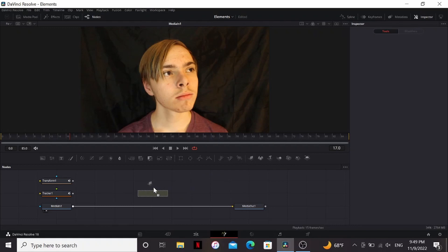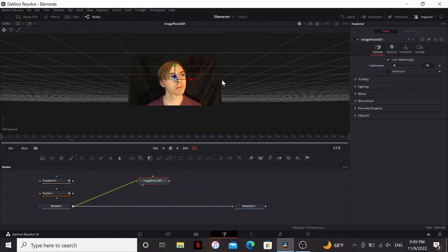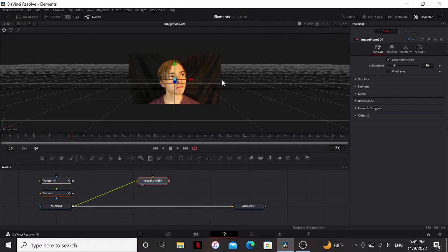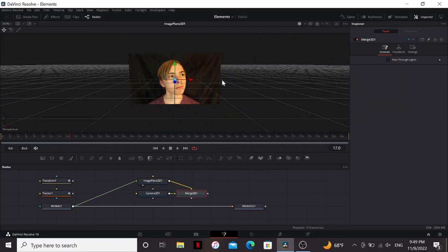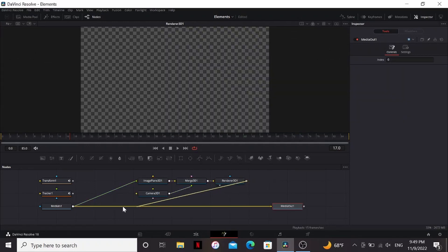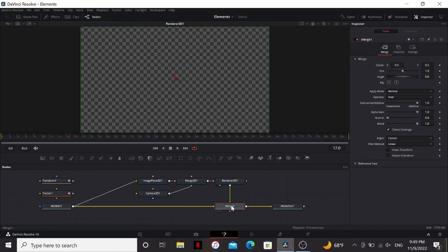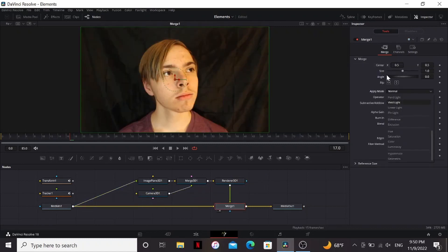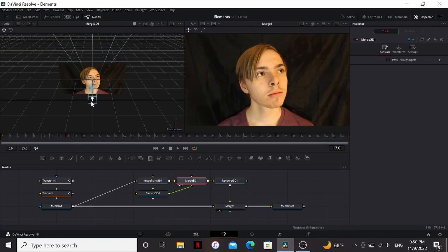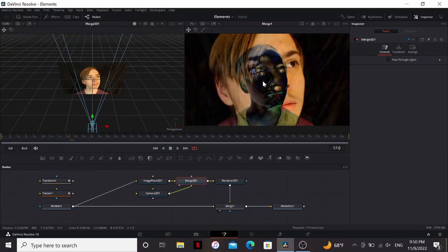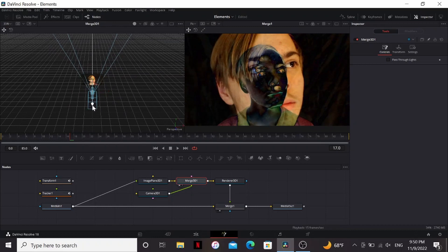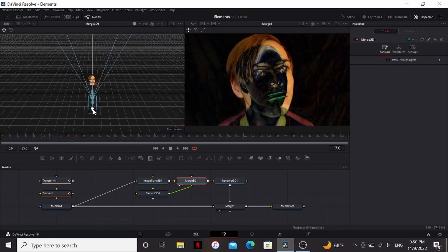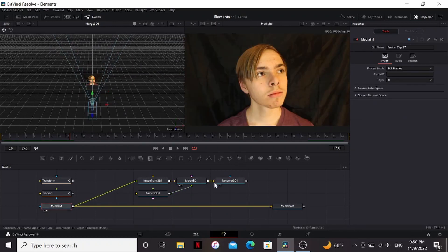So I'm going to drag down an image plane 3D and bring my footage into that. This basically puts my footage on a 3D card. So I'm also going to add a camera 3D and a render 3D. I'm going to take the output of the render and merge it over the media one. Then in the apply mode, I'm going to change it to difference. Nothing should have happened. If I bring back my camera, you can see the parts that are the same of the image turn black. So we just want to bring back our camera to the whole image is black. So what we see in the render is exactly the same as our footage.